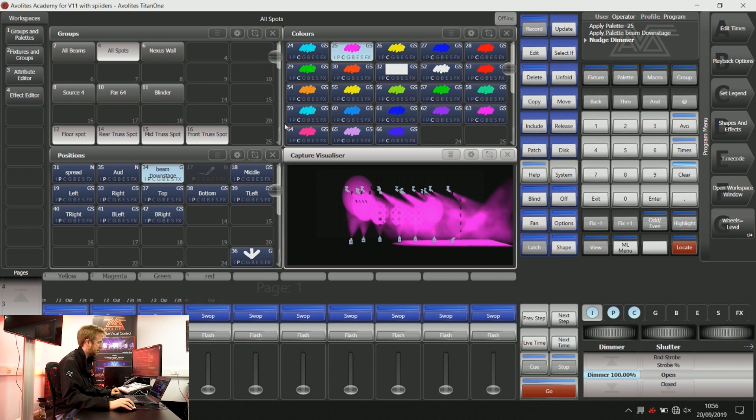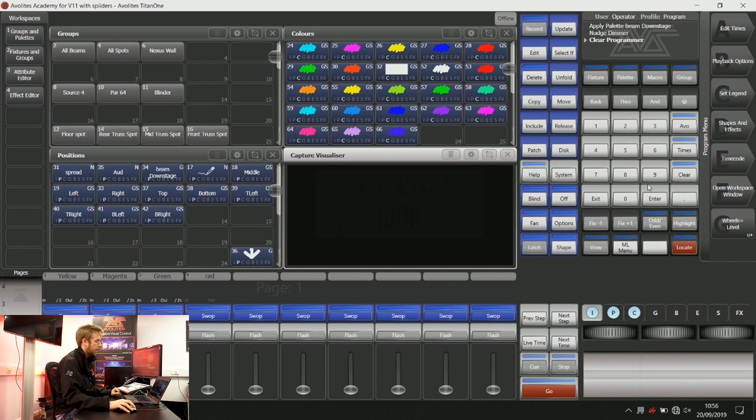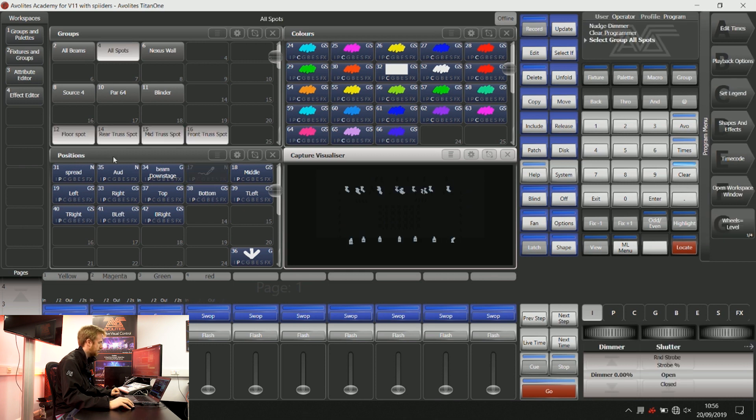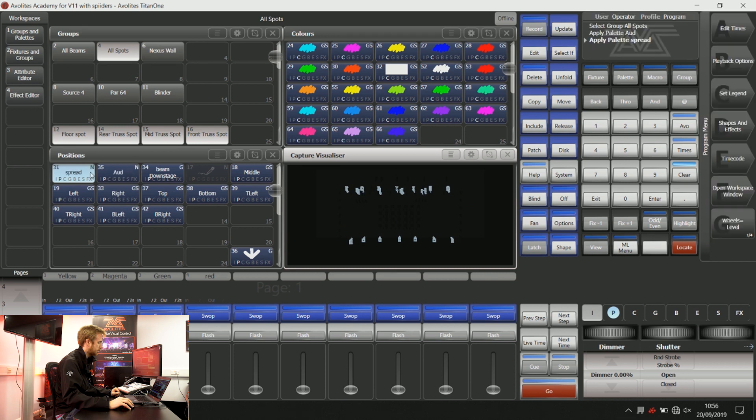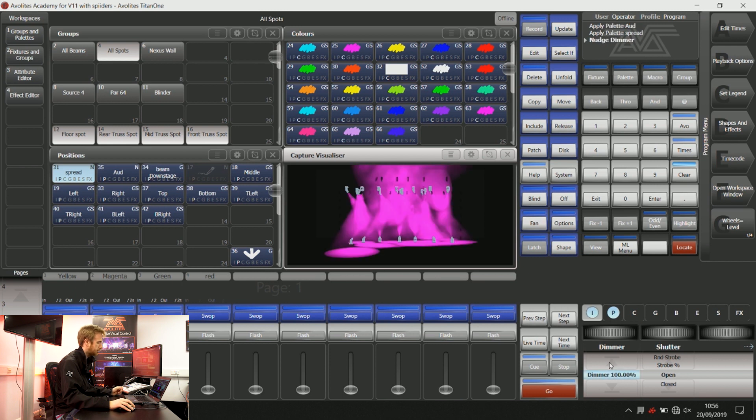Both colour and position instructions are LTP where the latest takes priority. If I clear the information out of my programmer, I give those same lights some different position instructions. I have not given them any new colour instructions. The latest colour instruction is going to take priority. So when I turn the dimmer up, you can see they're still in that magenta colour.